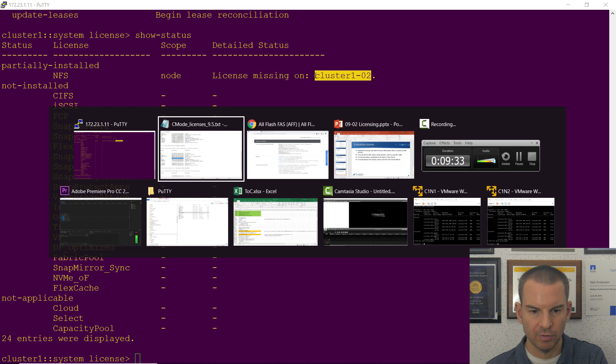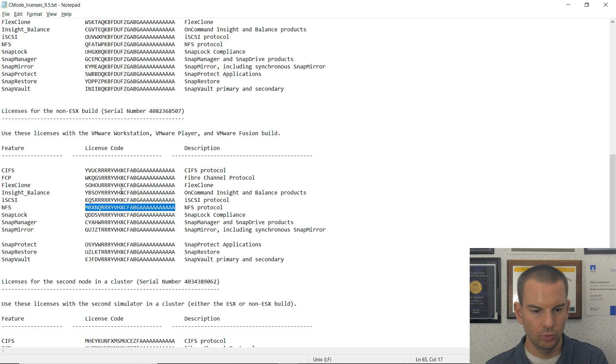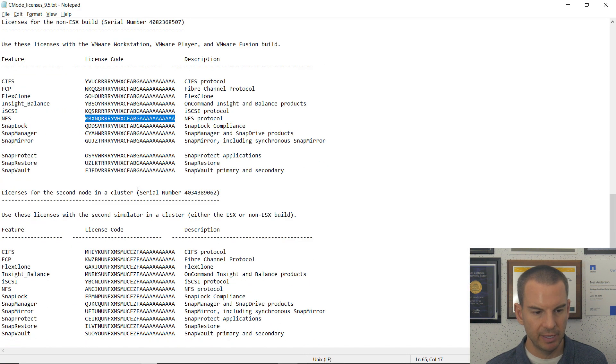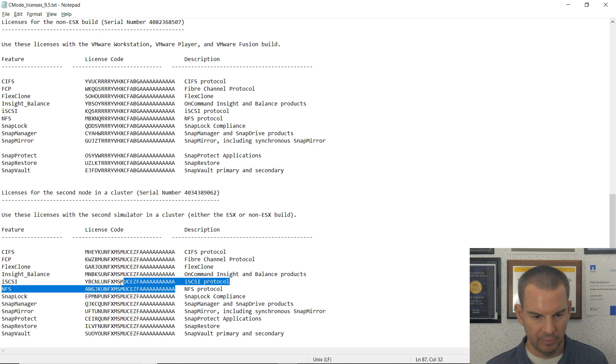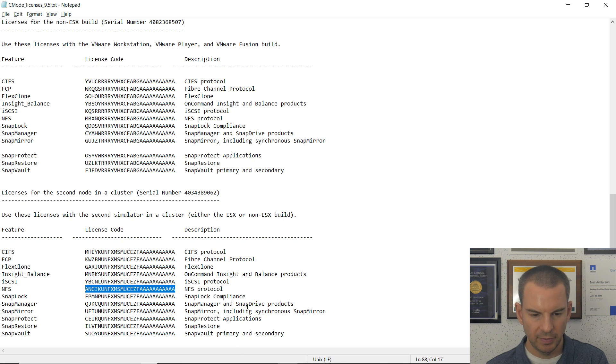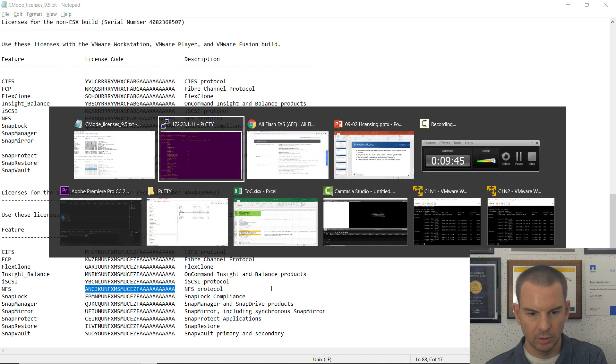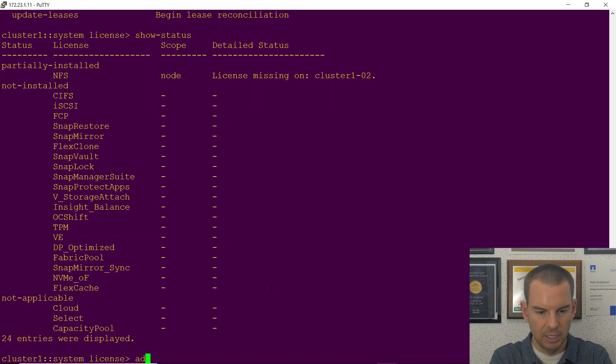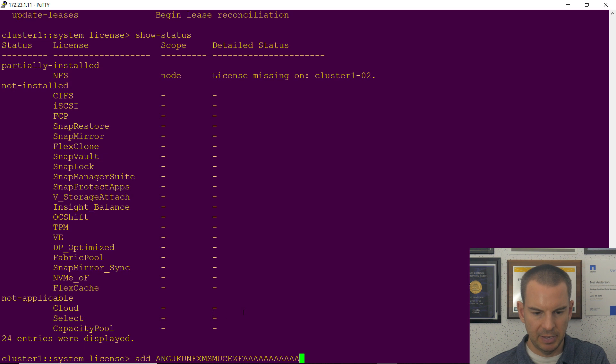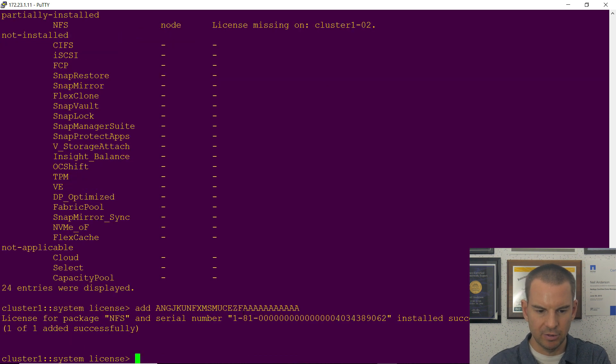So let's fix that. I will go back to the notepad file again with the licenses in it and get the license for my second node for NFS, copy that, go back to PuTTY and say add and paste in that license. I can see that it was installed successfully.